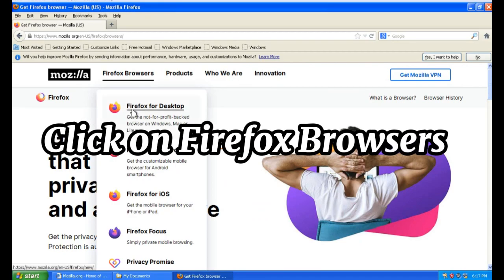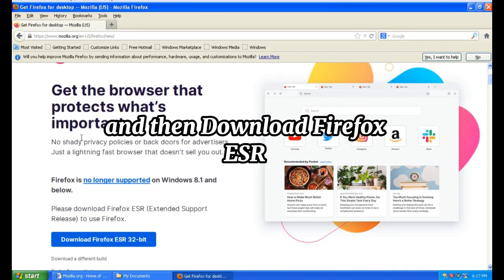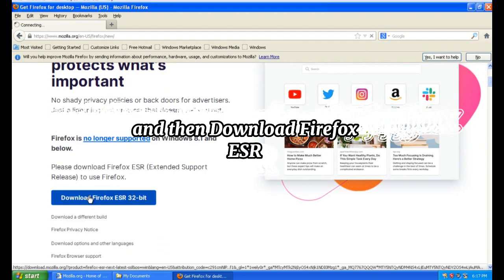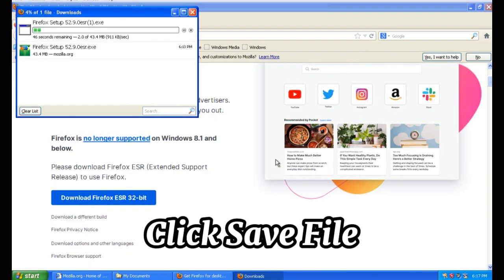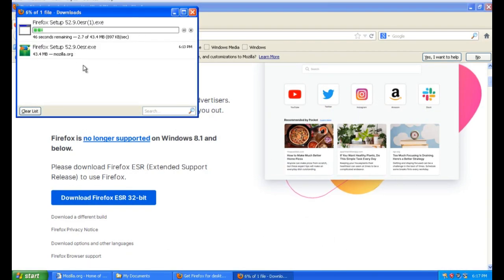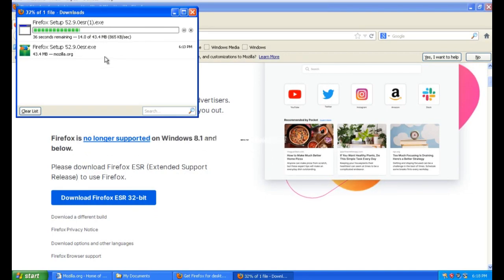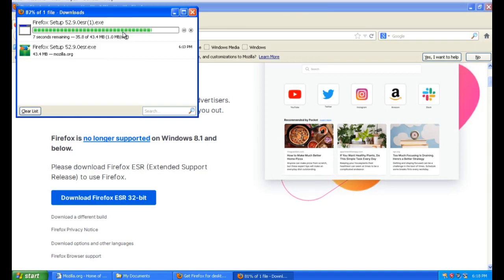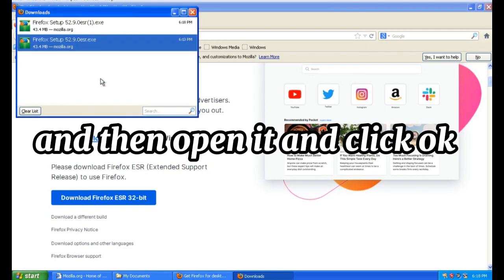Click on Firefox Browsers and then download Firefox. Click Save File and wait for it to download.